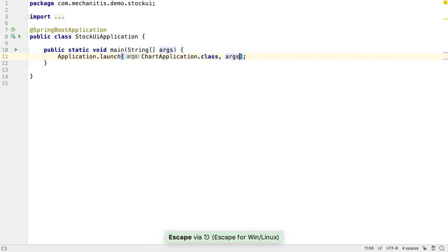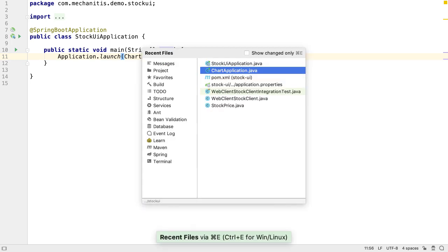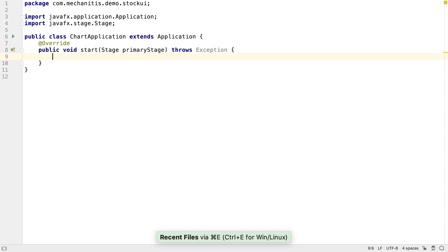The reason we need two separate application classes for our application is because of the way JavaFX uses Java modules. It's beyond the scope of this video to go into the details. Let's go back to our JavaFX application class, ChartApplication.